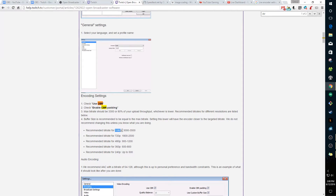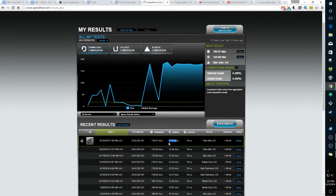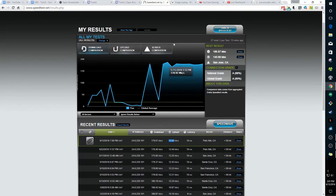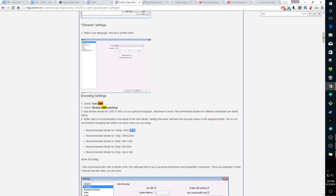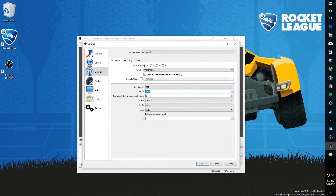You need to determine the resolution you want and confirm your internet can support it. Go to speedtest.net and run a speed test. My upload speed is 12 megabits per second, so 3500 kbps is no problem. If your upload speed is lower, Twitch recommends using 80% of your upload speed in kbps — multiply your upload speed in Mbps by 1000 then by 0.8. Set keyframe interval to 2, as both Twitch and YouTube recommend.